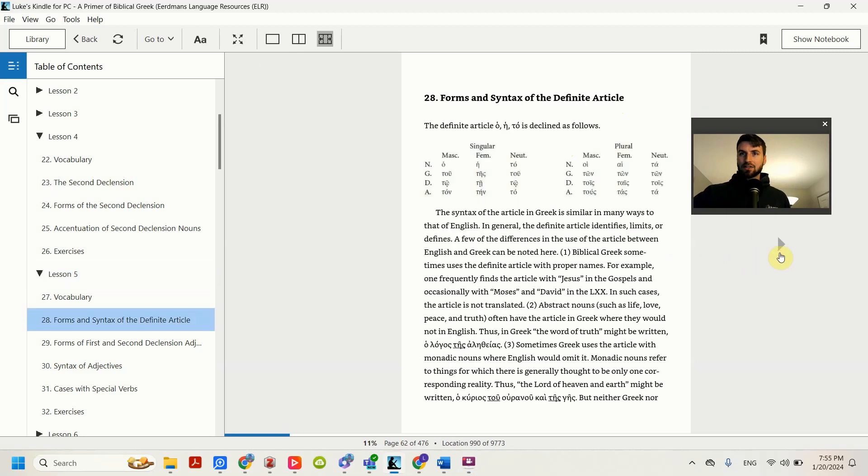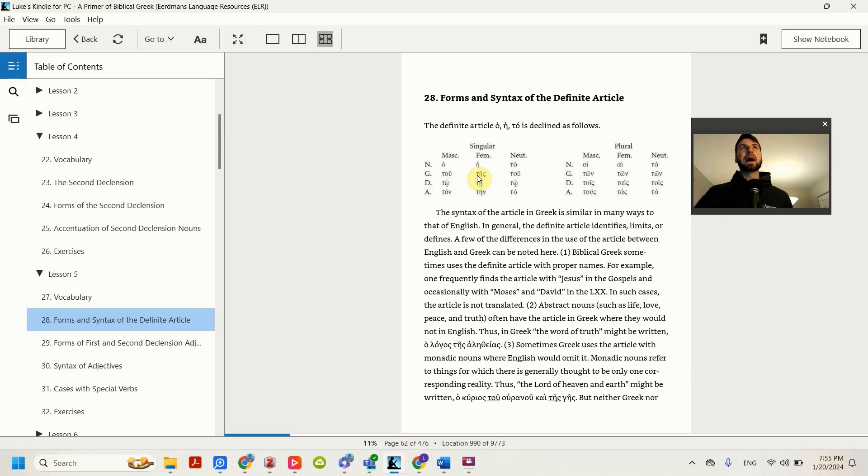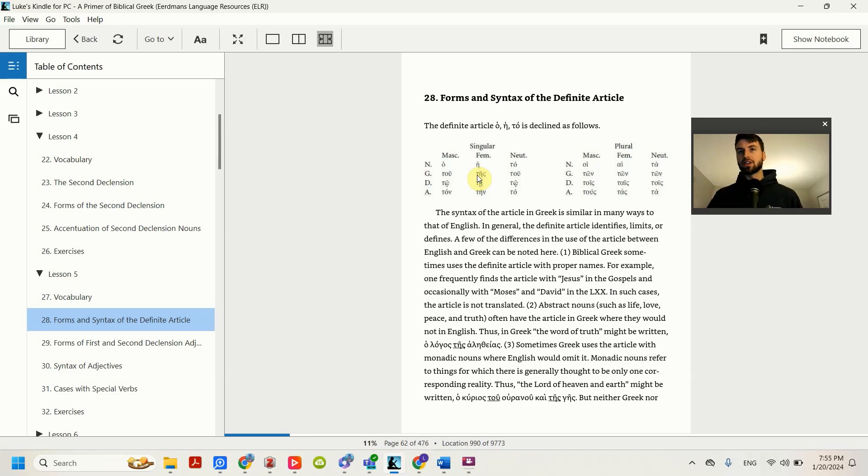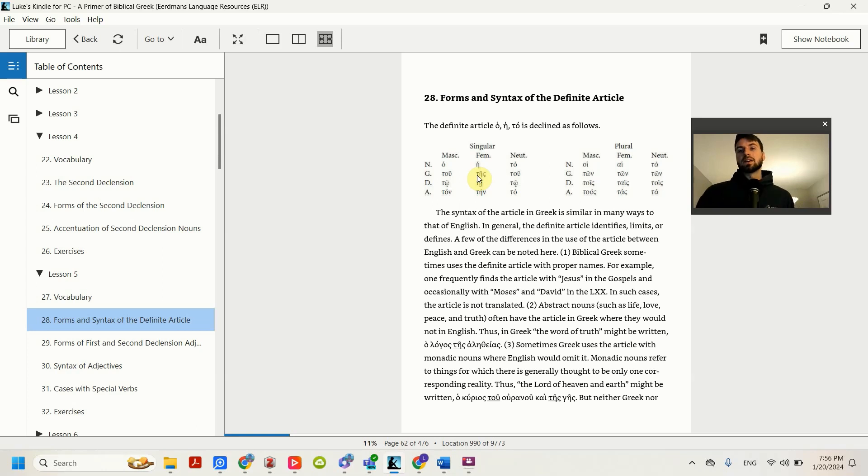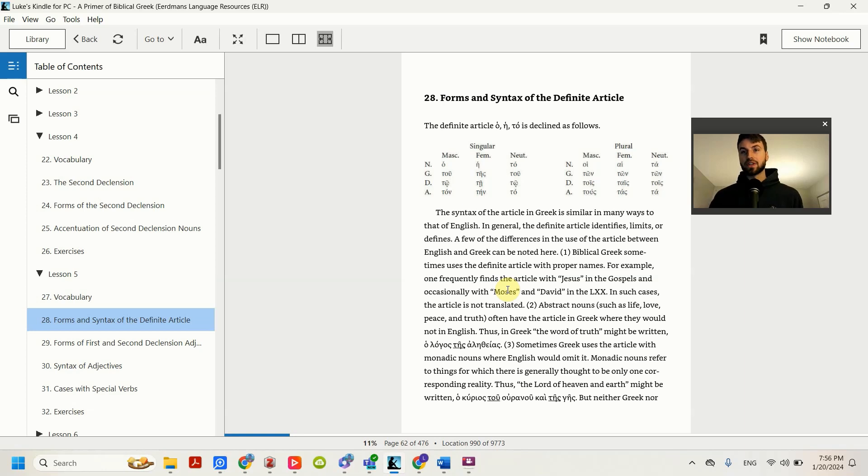So last lesson we talked about the article. This is in English where you say the, the something. In Greek, it doesn't map on completely to English. You don't always translate the article as the, and sometimes the article is missing. One big difference is before proper nouns, Greek often has the article, like the Moses or the David, where we would not do that in English.